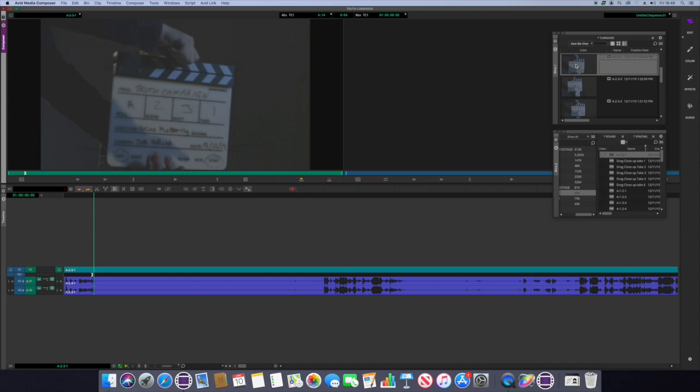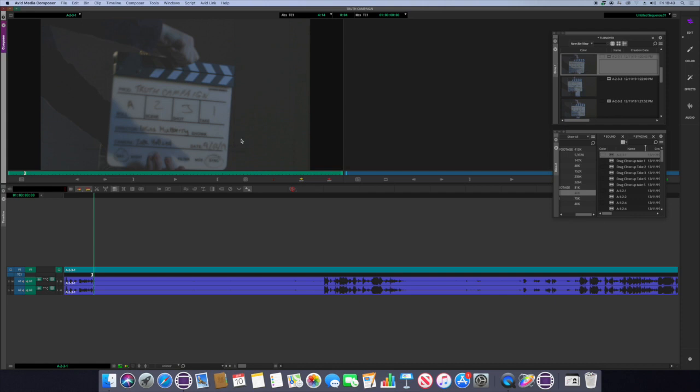So if we have a look at my turnover bin, you can see the slate in the first frame of every shot we took, which is very useful for the assistant editor so that they know which role, scene, shot and take it is so that you can easily pair it with the sound.